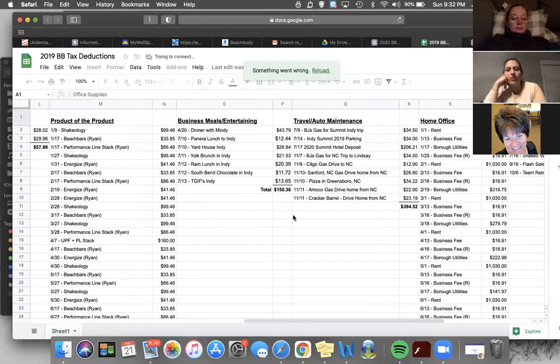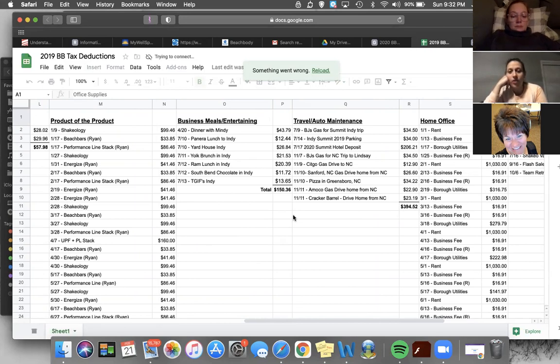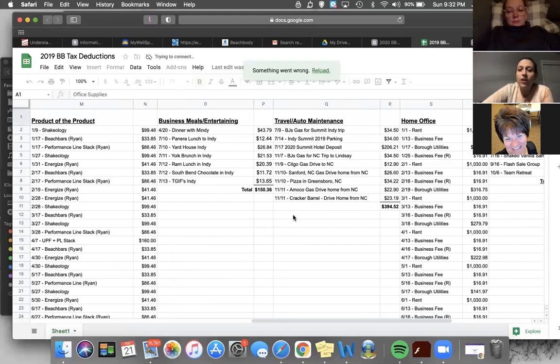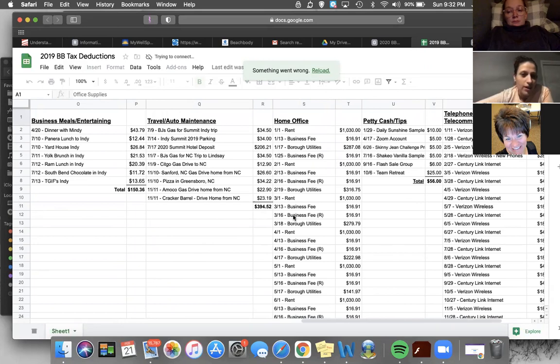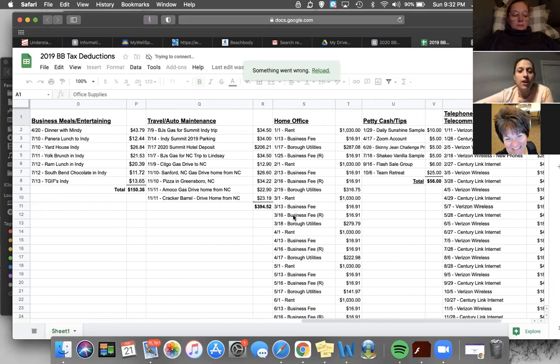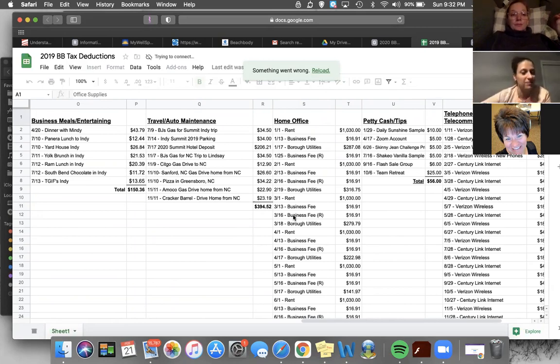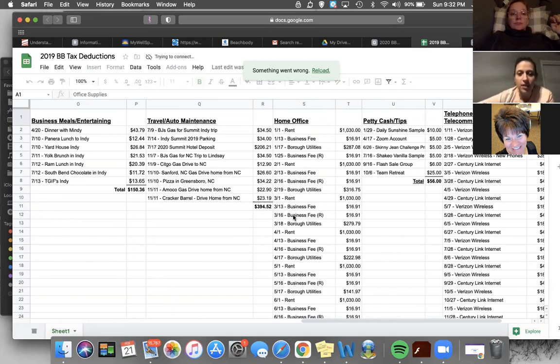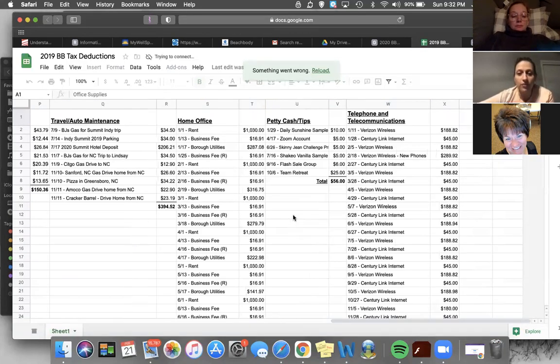Business meals and entertaining. So like I had dinner with Mindy in 2019. I had lunch on the way to Indiana. All this stuff we did in Summit went under there. Travel and auto maintenance. So technically you can claim any maintenance you do to your car and things like that. I'm not too picky and I don't put everything on there if it's related to Beachbody is what I put on there. So like I drove to visit Lindsay at the end of 2019 and I put all of my expenses on there because Lindsay's my coach. She is my friend, but she is my coach and you're allowed to do that. I put the gas on there. I put Indy Summit stuff on there, the parking, the hotel deposit and then the home office.